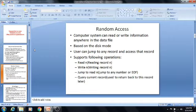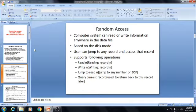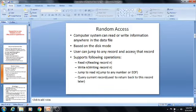According to random access, the computer system can read or write the information anywhere in the data. That is based on the disk model. According to the disk working principle, we know that on the disk we can write data anywhere, section by section. Just like that, random access can read or write information anywhere in the data file. The user can jump to any record and access that record. That is the main point of random access — instead of one by one, it can jump to any particular record number.